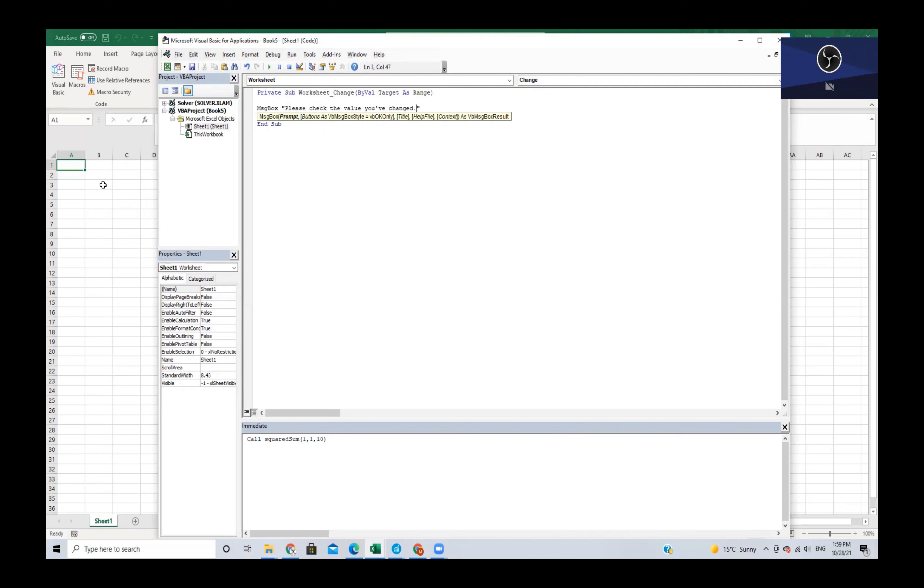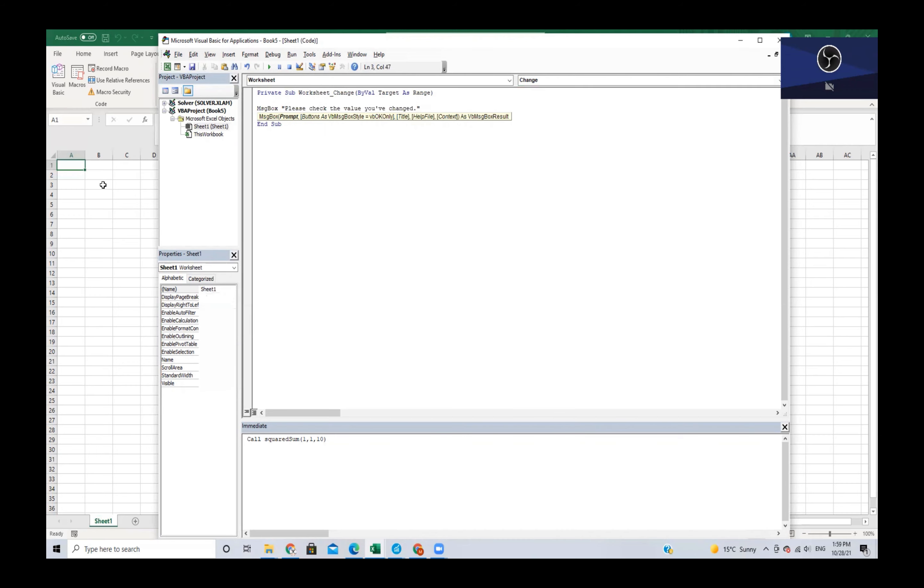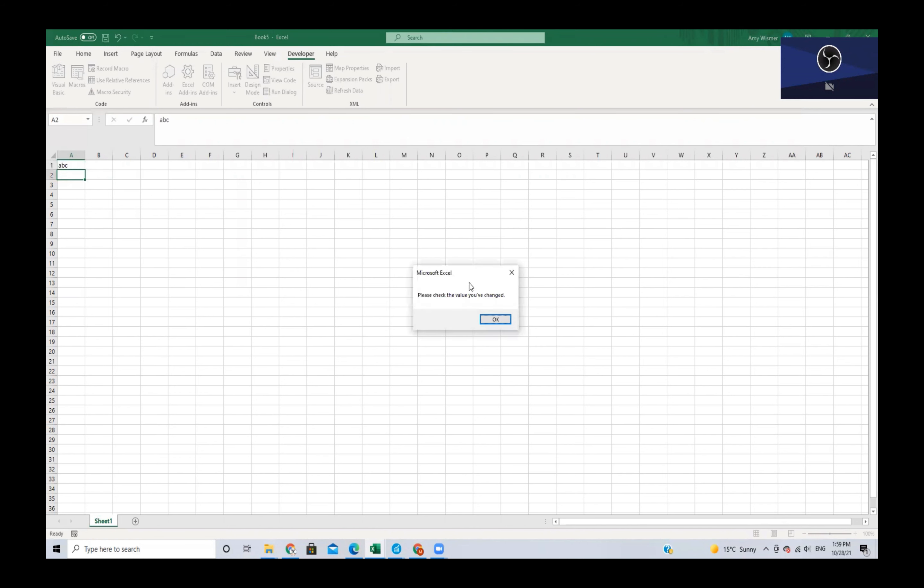Now we're going to navigate back to sheet one and let's change the value in cell A1. If we type ABC and hit enter, we can see that our message box pops up and says please check the value you've changed.